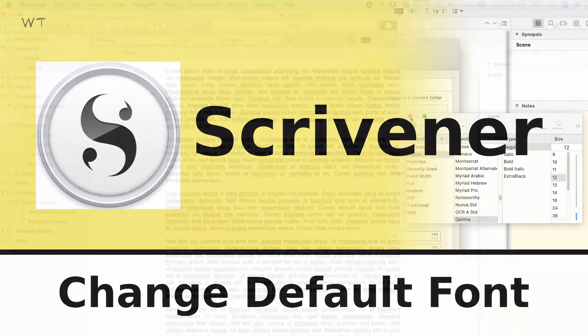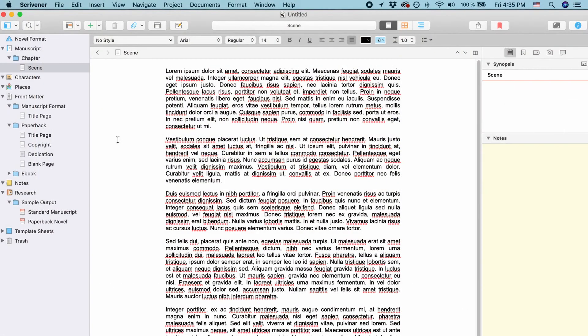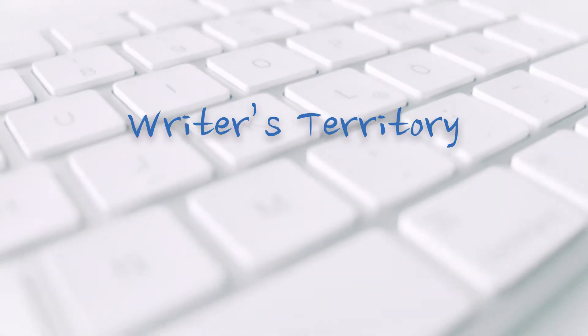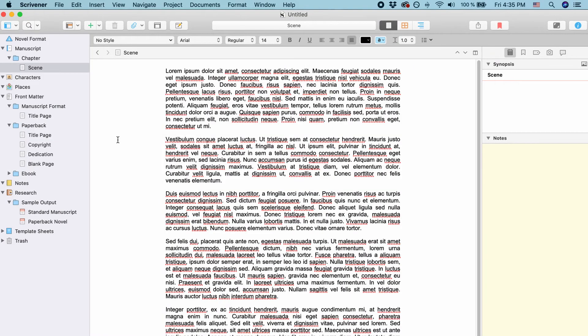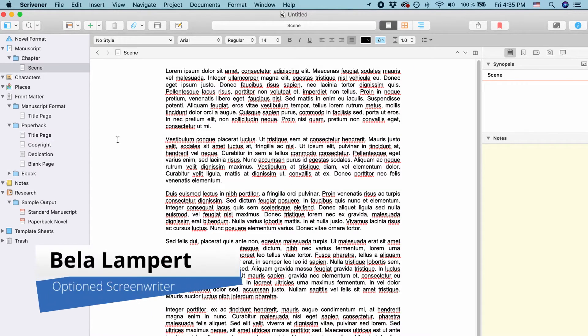Hi everyone! In this video I'm going to show you how you can change Scrivener's default font. Hi everybody, it's Bela from the Writer's Territory.